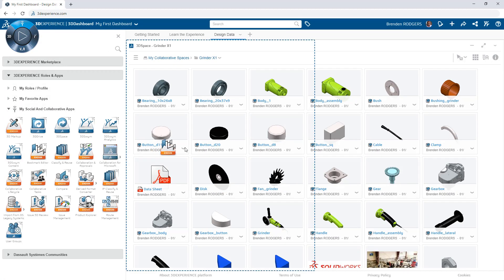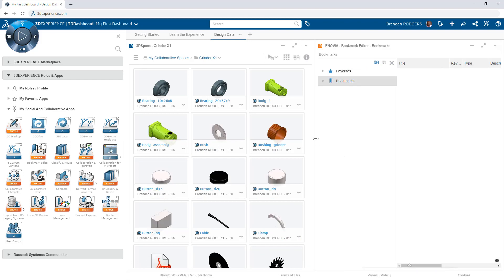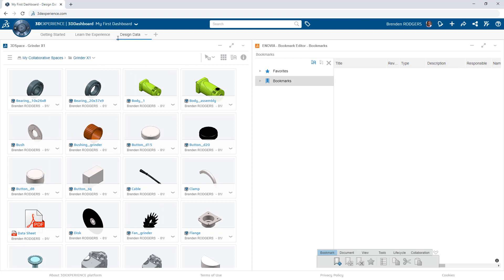On the 3DEXPERIENCE platform, bookmarks are similar to folders and shortcuts. They organize critical pieces of information so you can quickly access them again in the future.